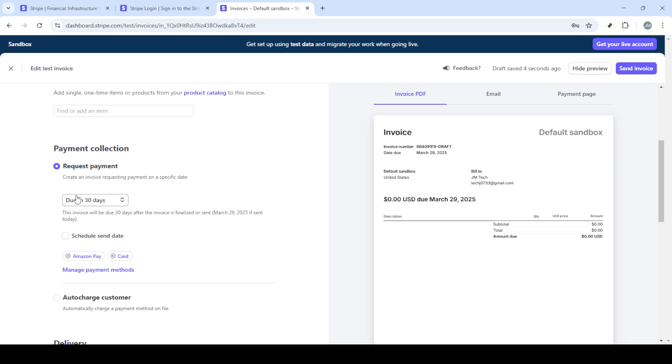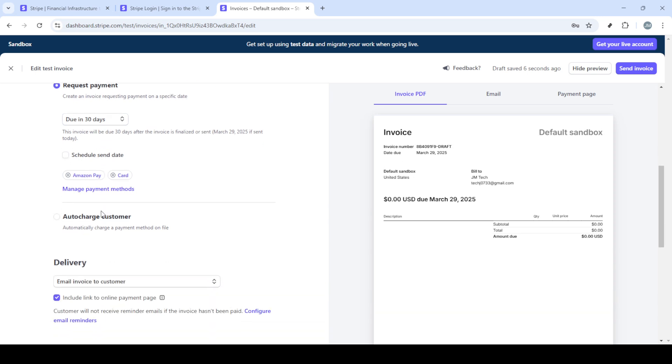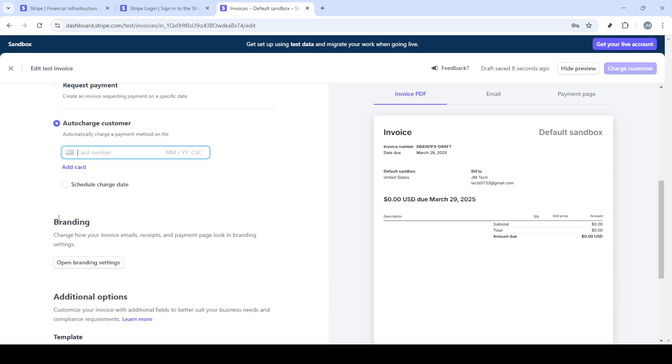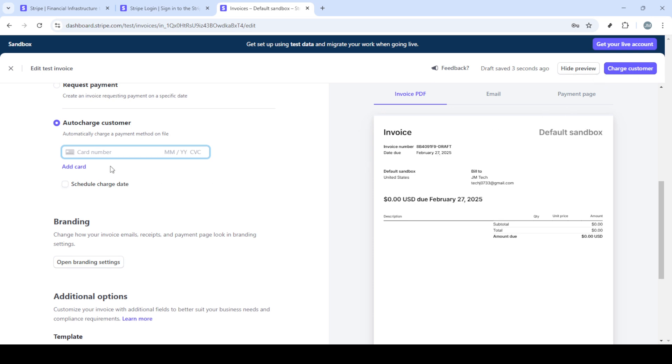If you opt to request payment your customer will receive the invoice and can pay using their credit card. Alternatively you can opt to auto charge your customer if you have their details already saved and permission to do so. After finalizing these options simply click send invoice.